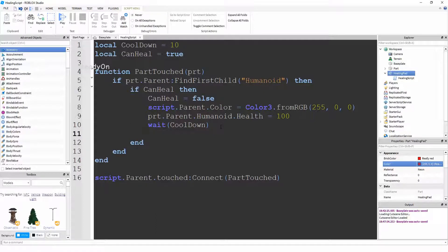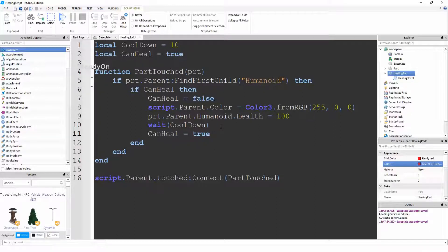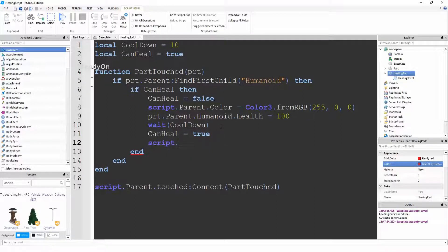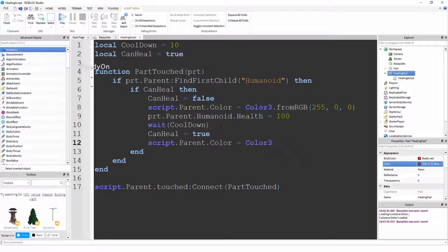Now once it's waited 10 seconds, we're going to say canHeal equals true, because people can now heal again after it's waited that 10 second cooldown. And then we're going to say script.parent.color equals Color3.fromRGB.